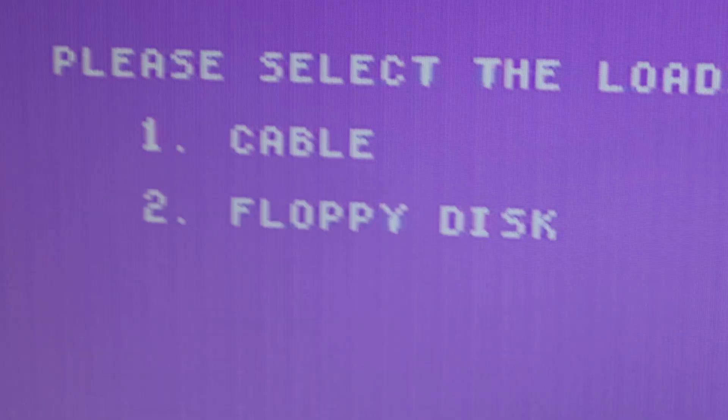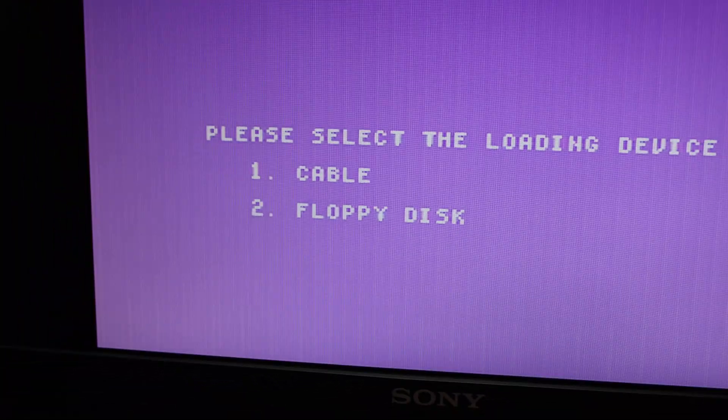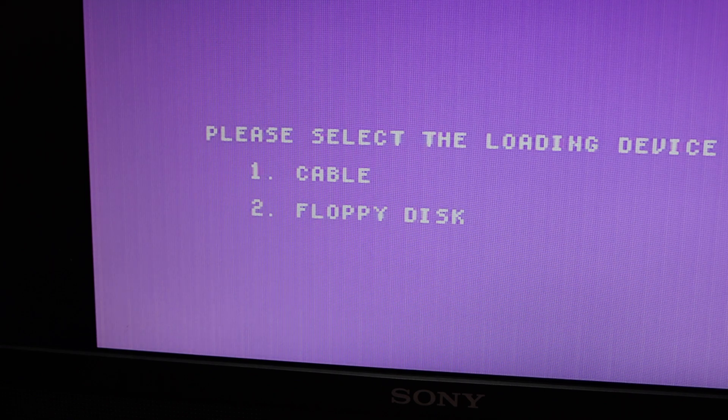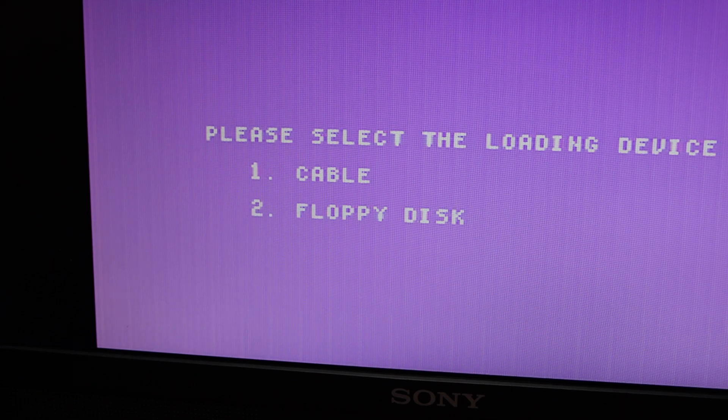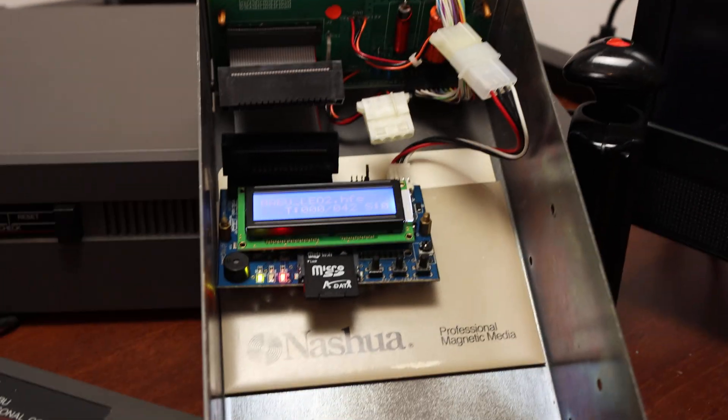It's basically waiting for me to select cable or floppy disk. What I'm going to do is point this to the HXC.